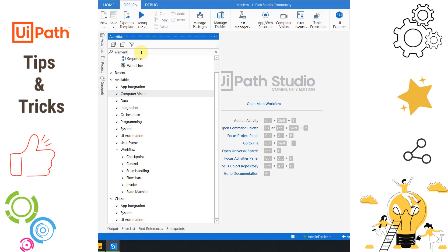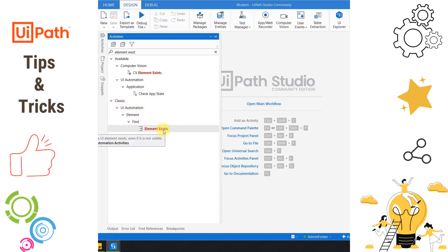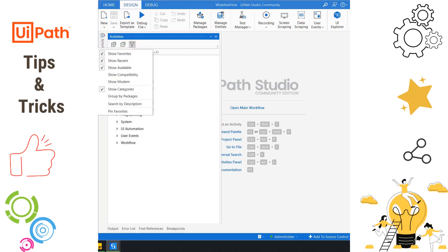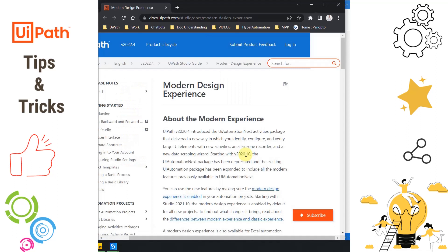Now if I search for Element Exists, I am able to find it inside Classic UI Automation. Similarly, in a classic experience project, go to View Options and click Show Modern — you will be able to use all the modern activities there as well. That is how we can use modern and classic activities in either type of project. To learn more, you can always go to docs.uipath.com and read about the Modern Design Experience introduced in UiPath version 2020.4.